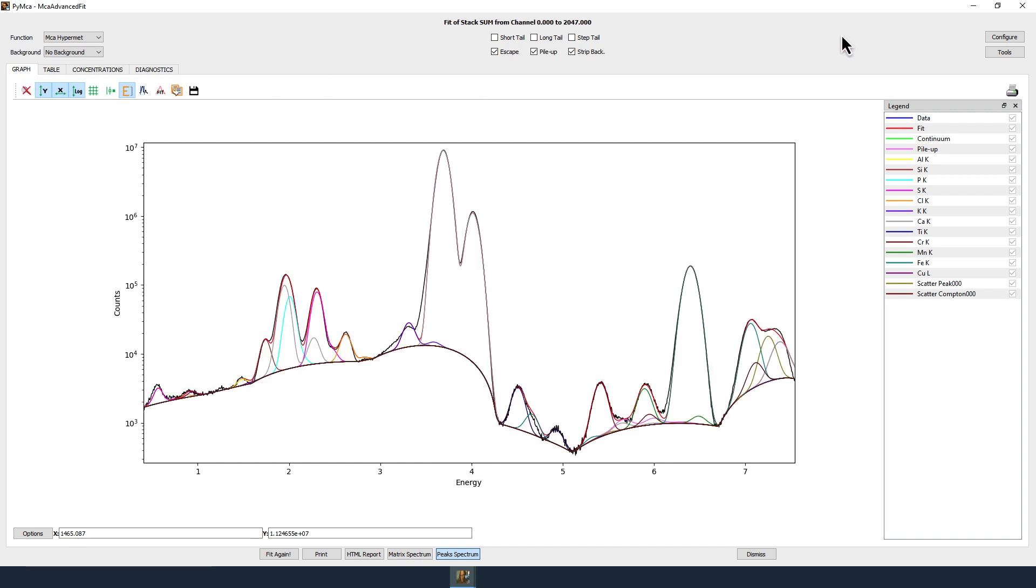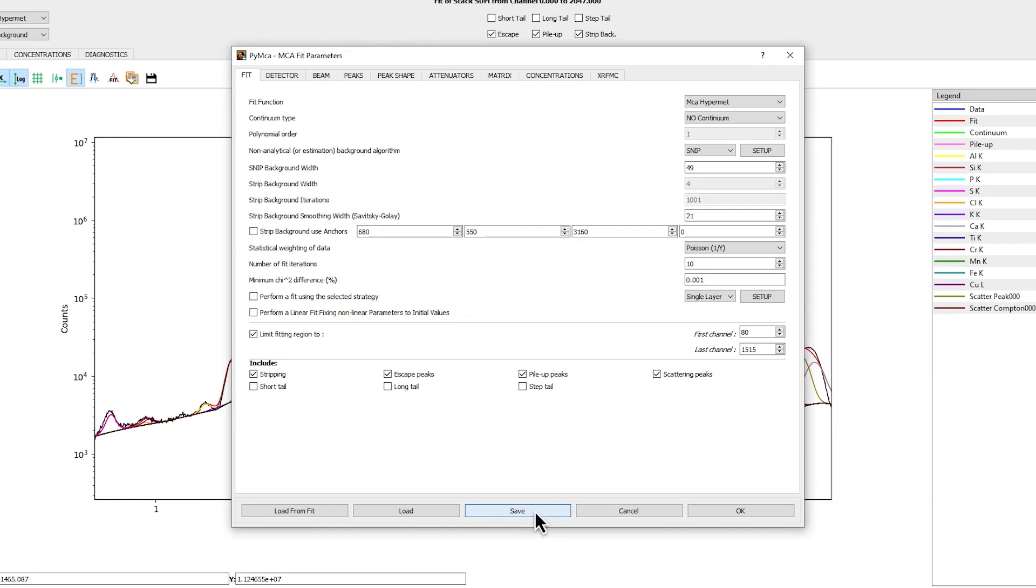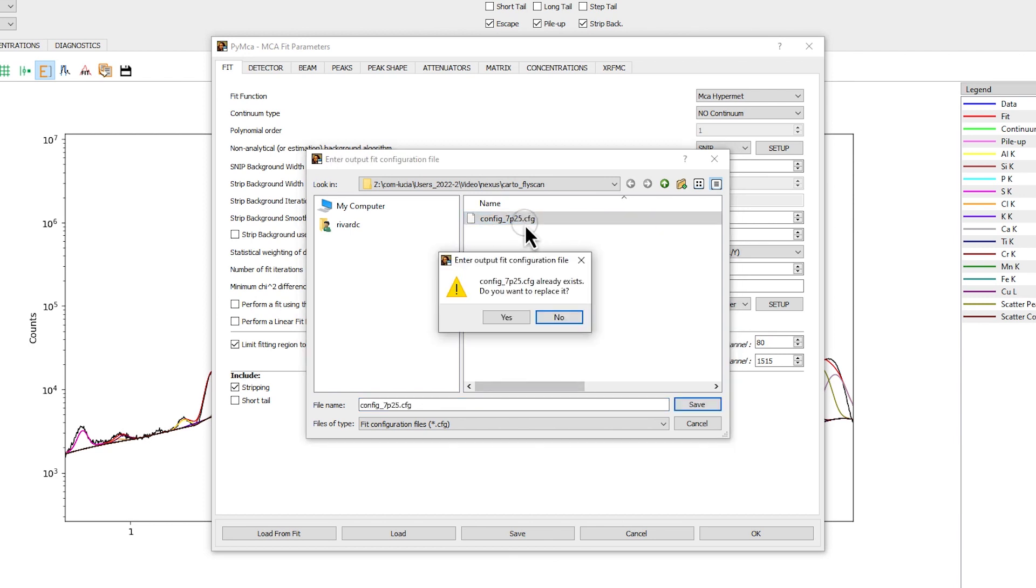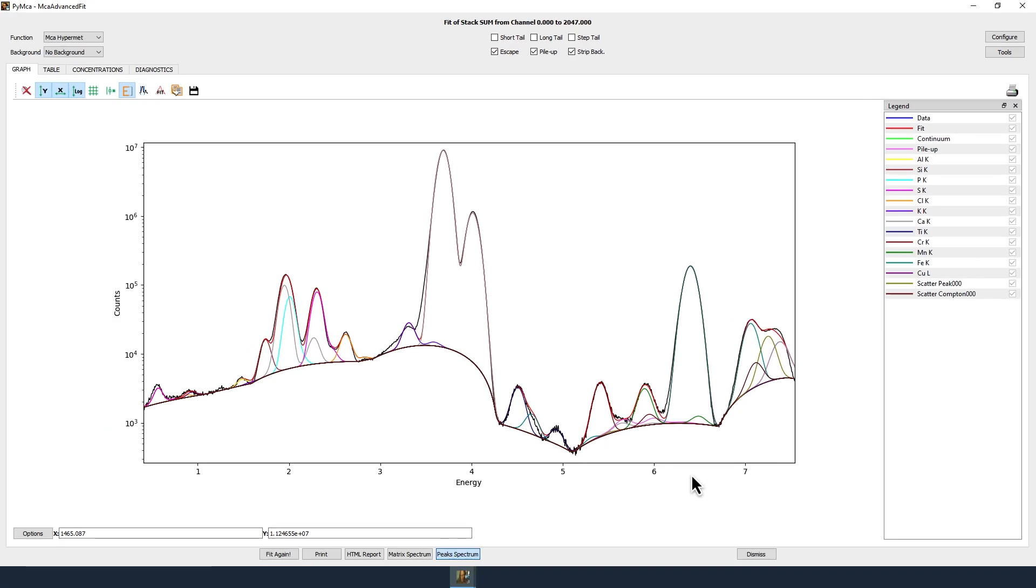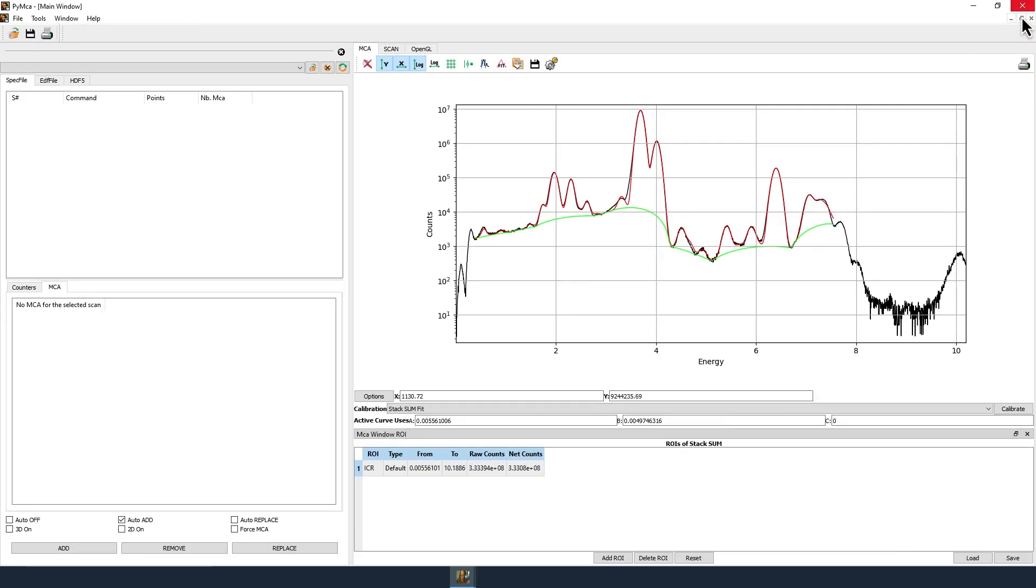When your fit is satisfying, save the configuration file in Configure then Save. Close the MCA advanced fit window.